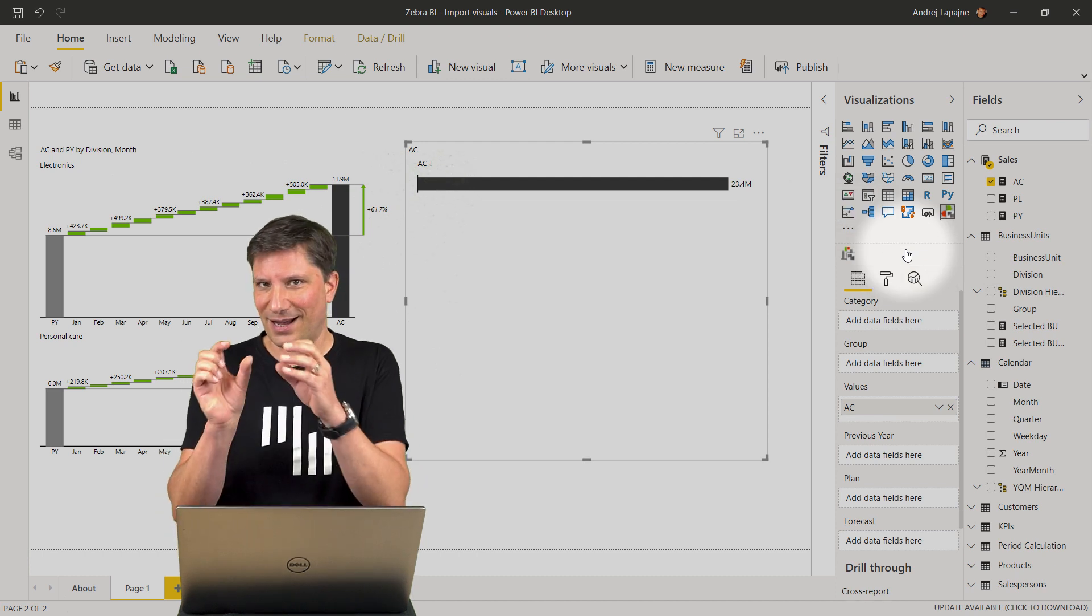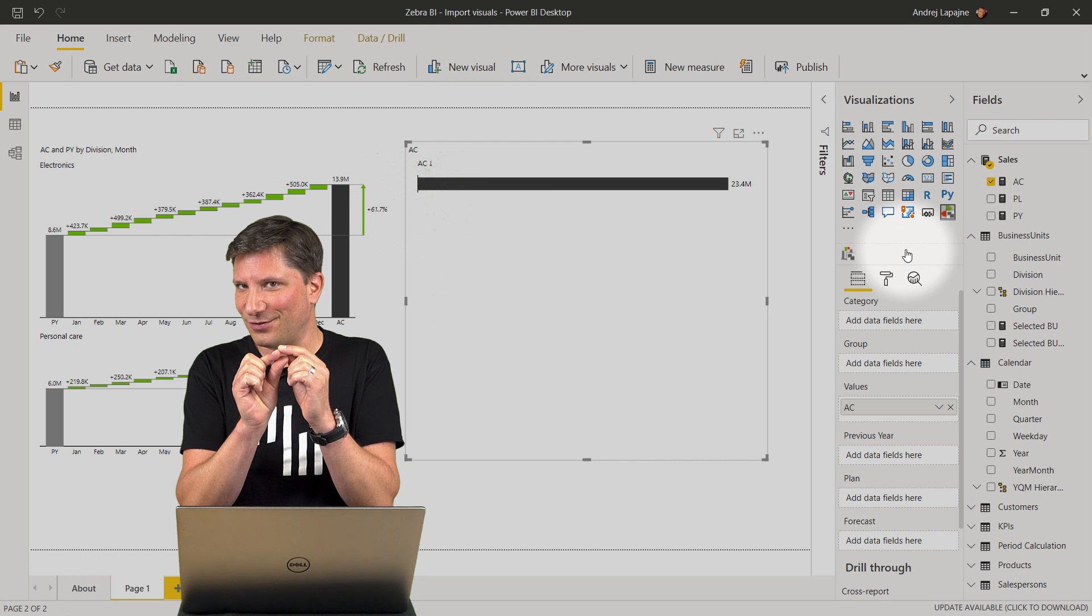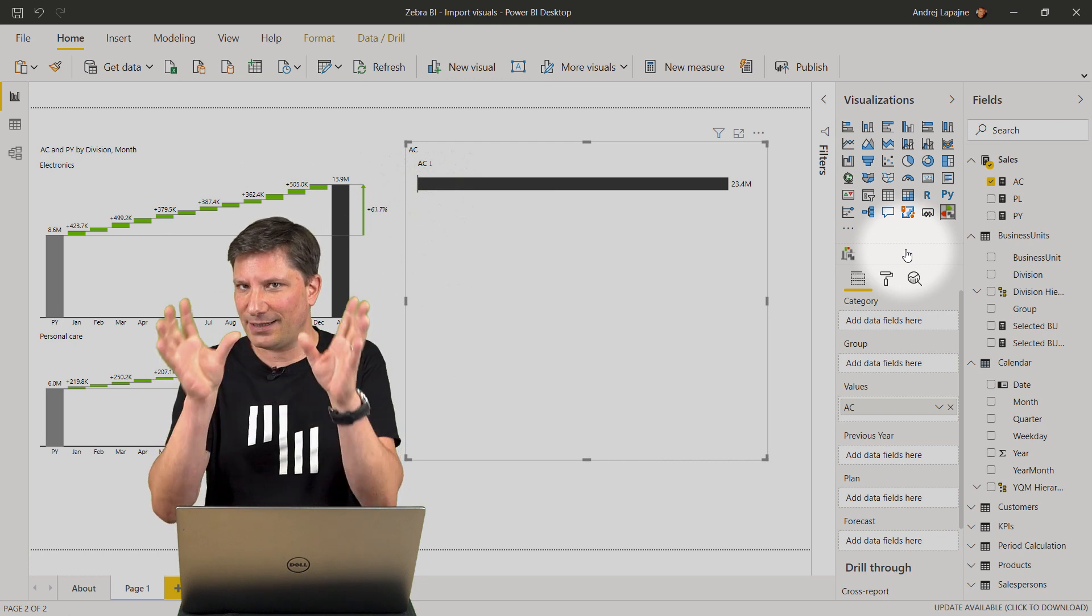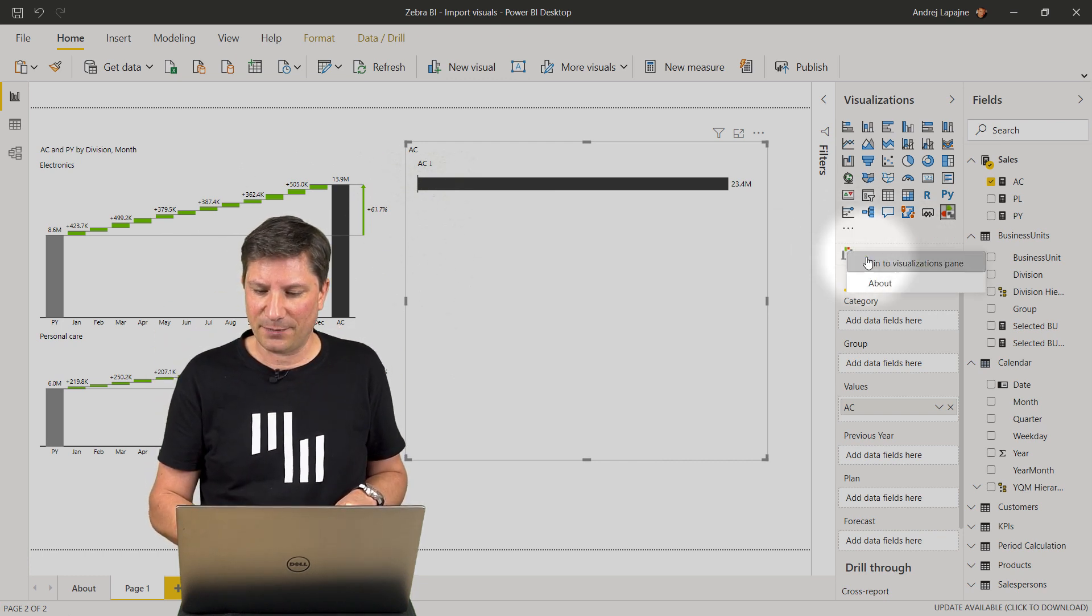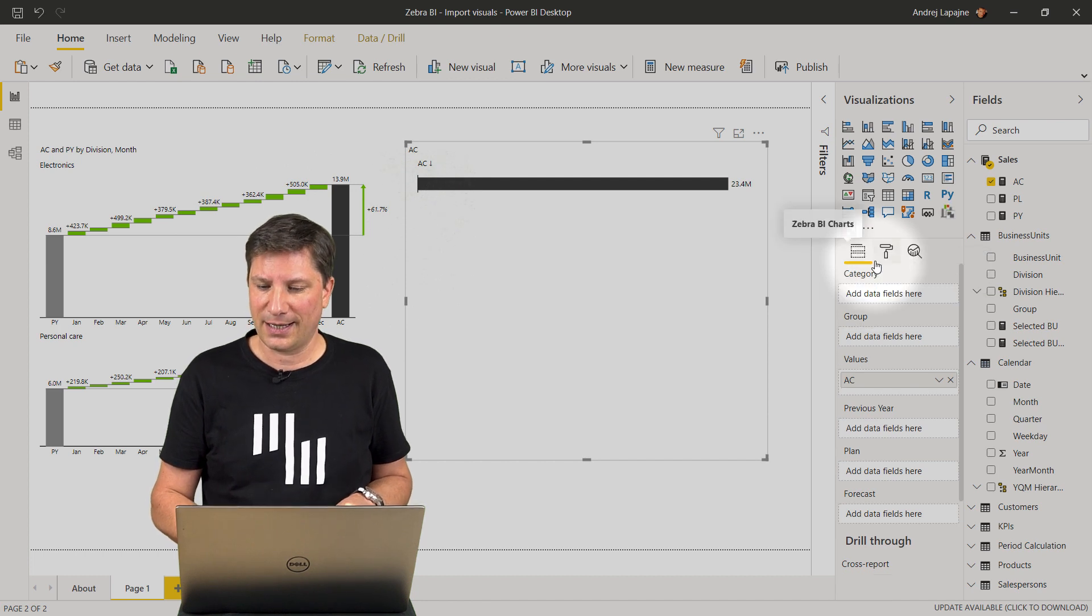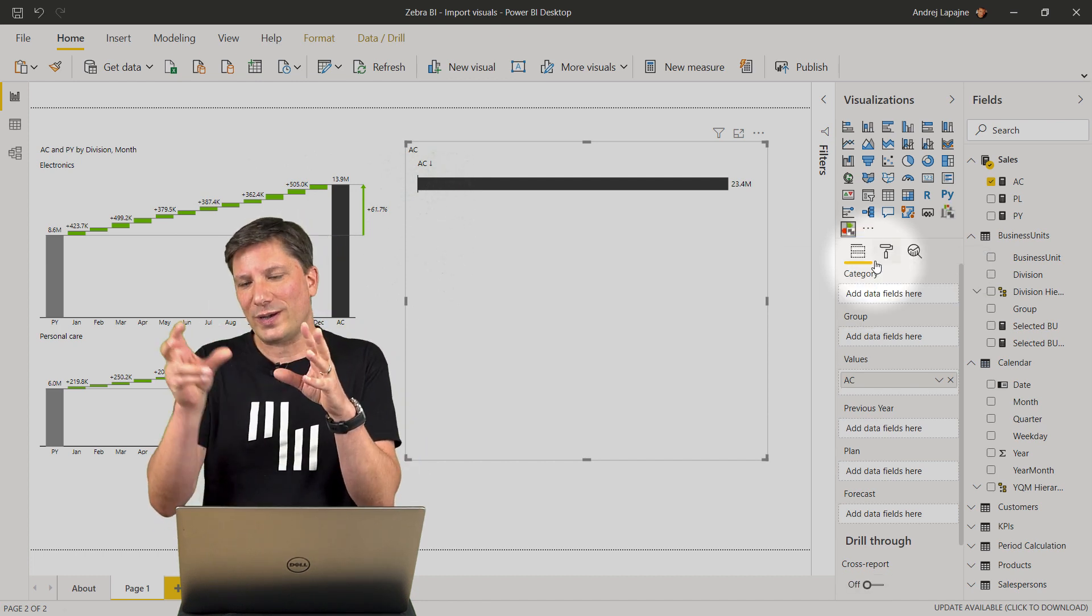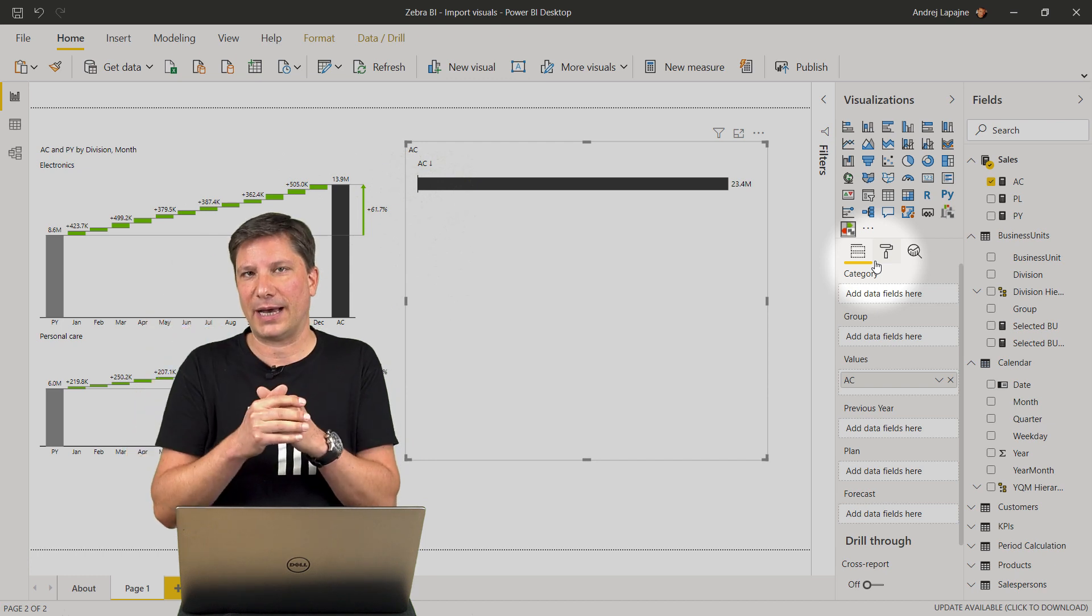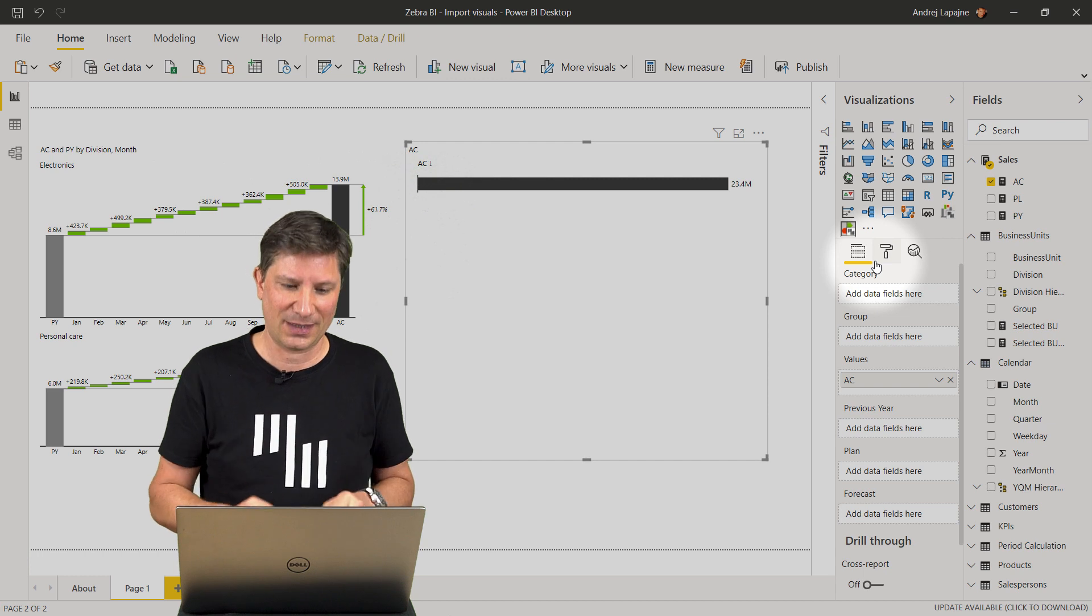Now the Zebra BI tables visual has moved into the native Power BI visualizations and let's do the same for Power BI charts. From now on, you will always have it here in your Power BI even if you start a completely new Power BI report.